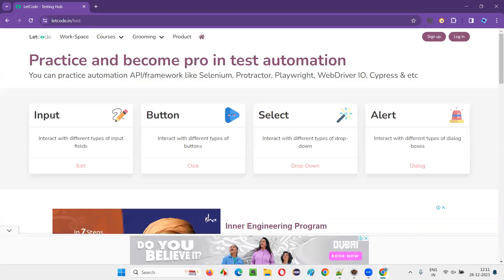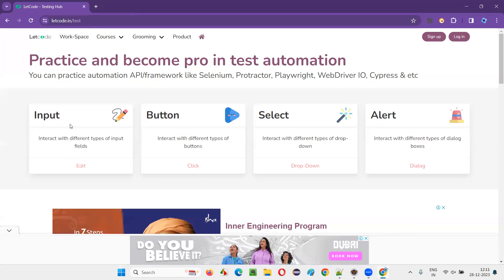I'll pick the first exercise. The remaining exercises I'll also cover one by one later. But for now, let's pick the first one — the input exercise related to interacting with different types of input fields.